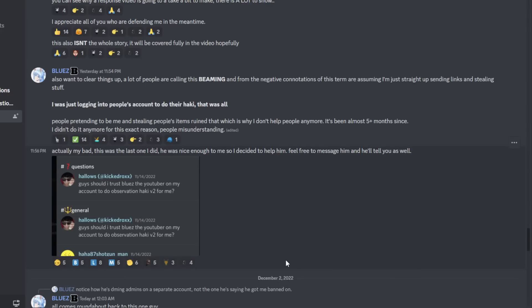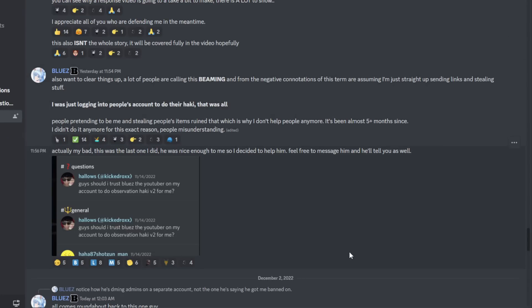I do think what he needs to do next though is get proof of the people that he's done hockey for, like as he says here. He's being accused of beaming, which I did address last video, but this time he needs to clear it up by getting DM proof of people that he's done hockey for before and getting their vouchers. Because there is a lot of people who allegedly, quote unquote, have gotten scammed, which he's claiming are all alts by one guy or maybe a group of people, I'm not sure.